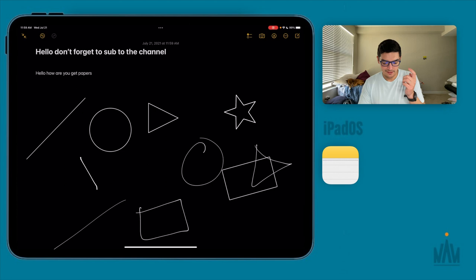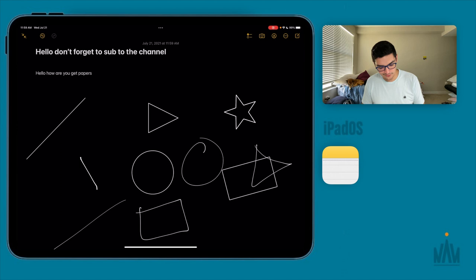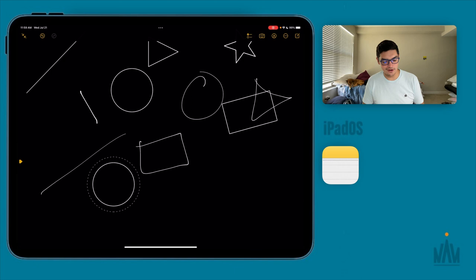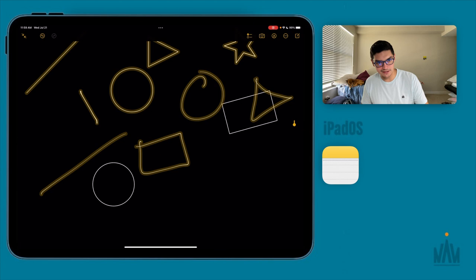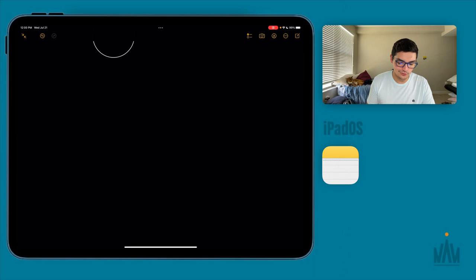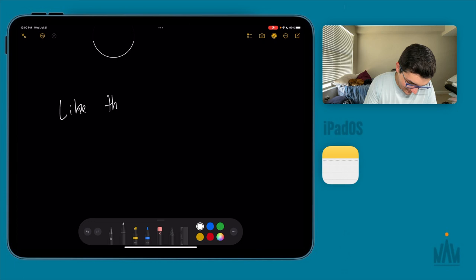It even works with a star — draw a star shape, hold it, and you get a perfect star. New in iPadOS 15, you can now select and move these shapes. Double-tap the circle and you can grab it and move it wherever you want. You can copy it, paste it elsewhere on the canvas. You can also select multiple drawn objects and move them all together — this was not possible before.